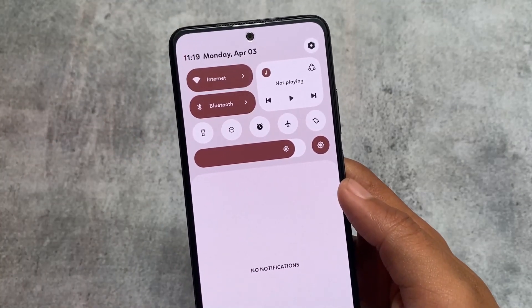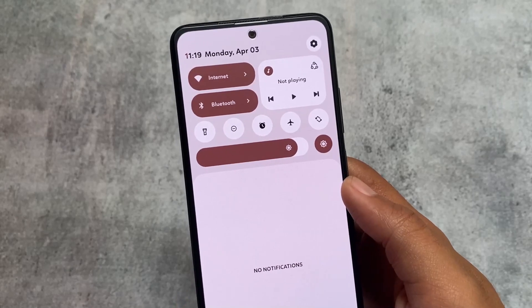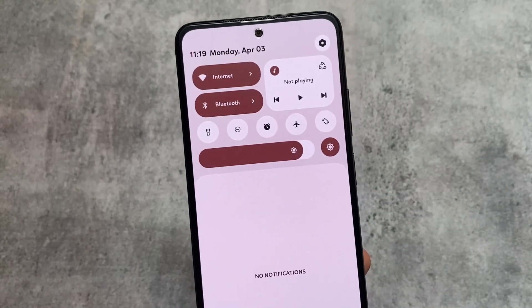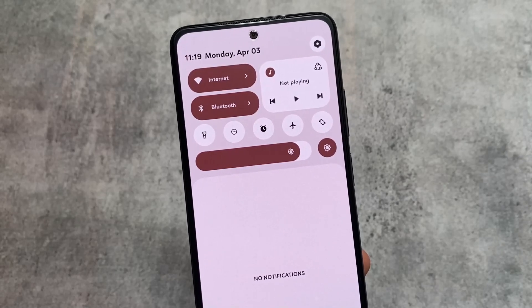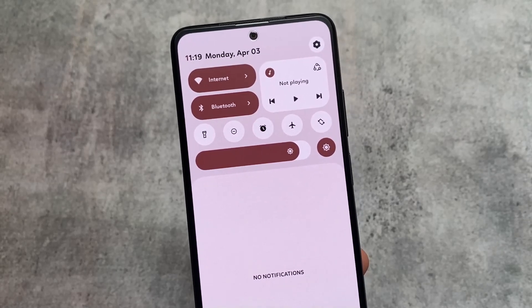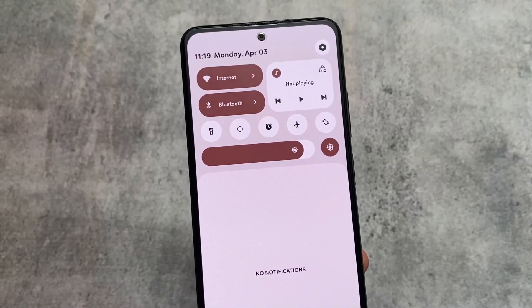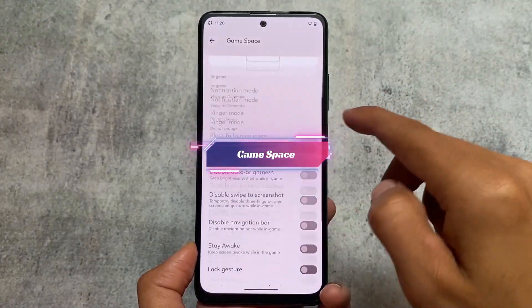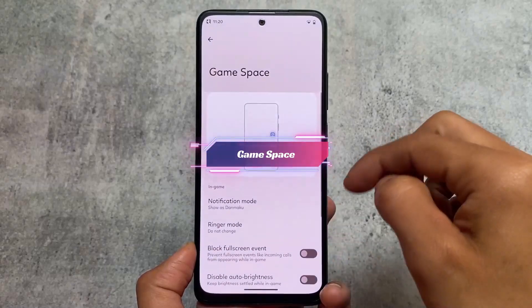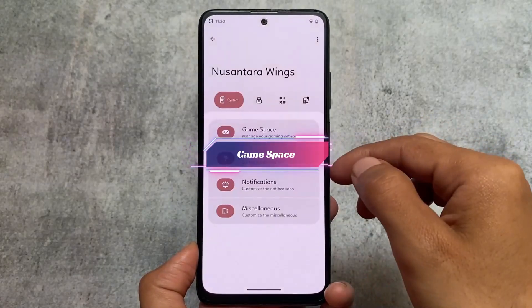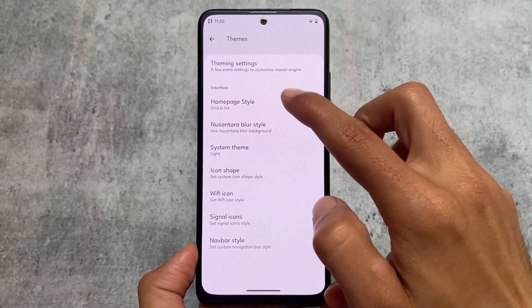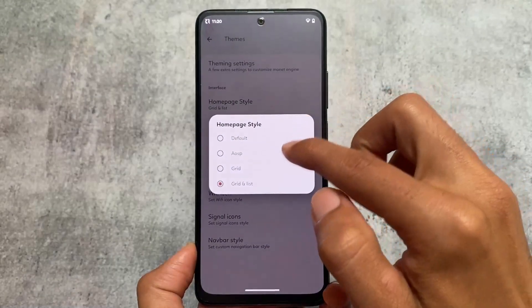So the two major changes — the Settings UI and the quick settings panel — make this one of the best custom ROMs right now. Of course, performance and smoothness may be device-specific, depending on your processor and other factors. The game space has similar options to some other custom ROMs as well.